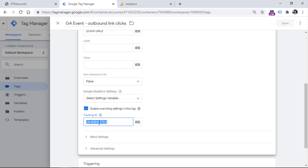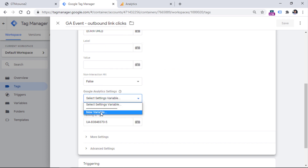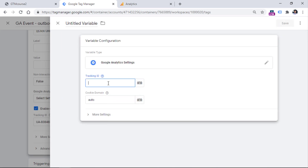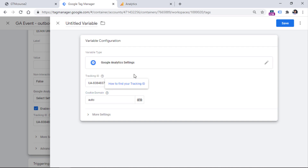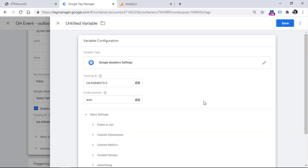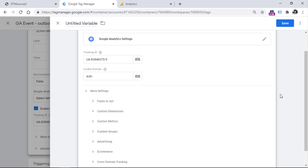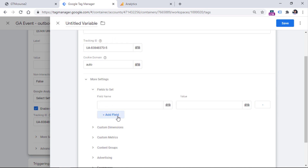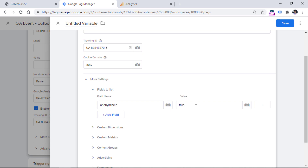Let's copy this tracking ID, then go to the GA settings variable field and click new variable. You will be asked to enter the tracking ID — this is very important. Cookie settings are set by default to auto, which in most cases is exactly what you need. If you want additional parameters like custom dimensions or additional fields to set, you can do that by clicking more settings. For example, to anonymize IP, go to fields to set, enter 'anonymize IP' and set this to true.